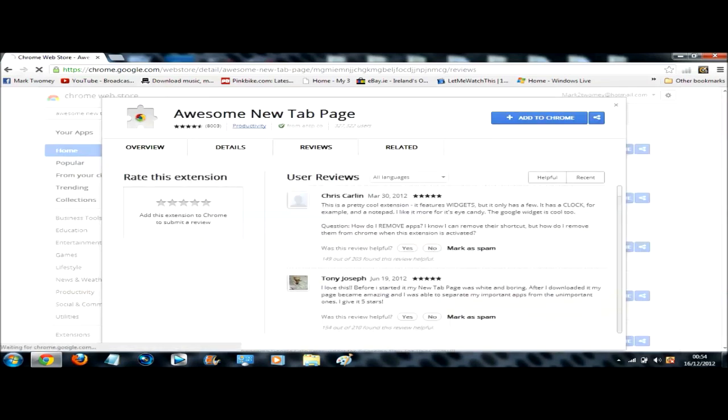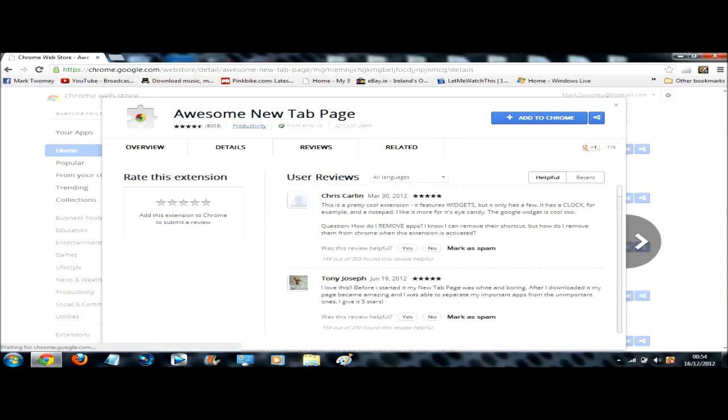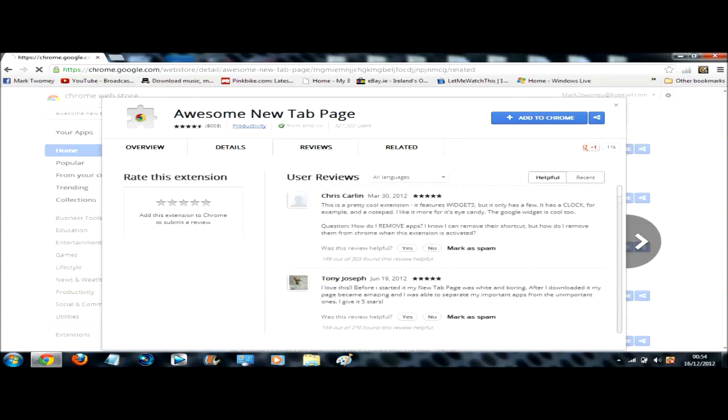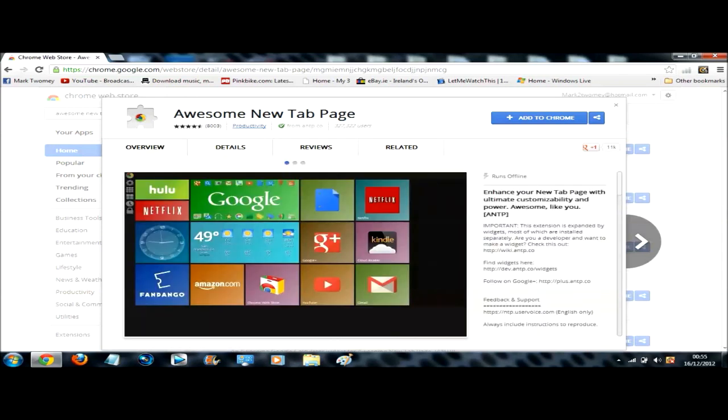And you can see the rating it has, four point six one stars. You can go into the details, reviews, questions answered and all that. There's pictures of it there if you want to have a look at it before you get it. So now all you need to do is click add to Chrome.